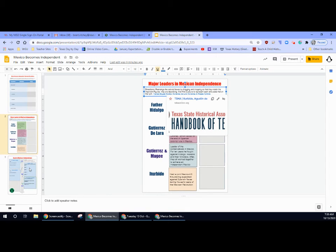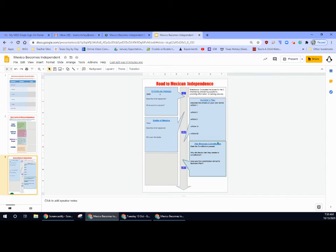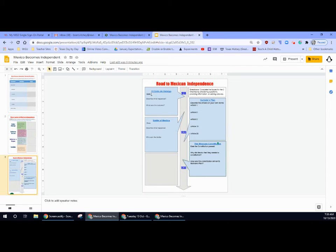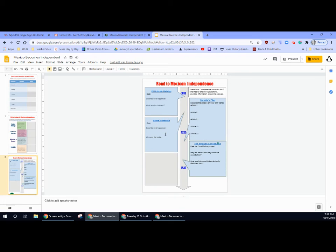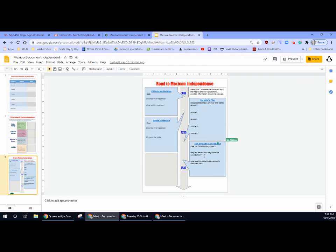On the last slide, you're going to use these links to fill in the questions for the timeline. El Grito de Hidalgo. When did that occur? Put the date in here. Describe what happened and what was the outcome. Battle of Medina. When did it occur? Describe what happened. Who won the battle? Iturbide's plan. Describe the articles in your own words. And lastly, the Mexican Constitution. When was the Mexican Constitution passed? Why did Mexico feel they needed a constitution? And how was this constitution similar to Iturbide's plan?